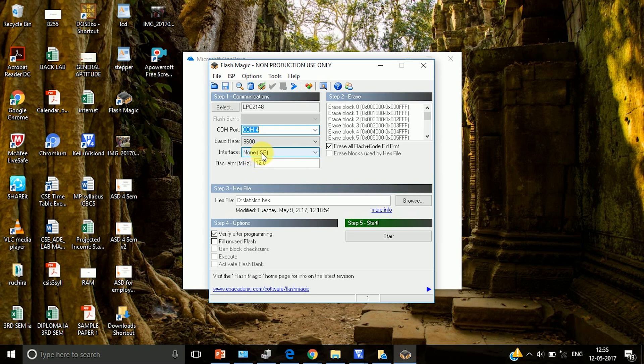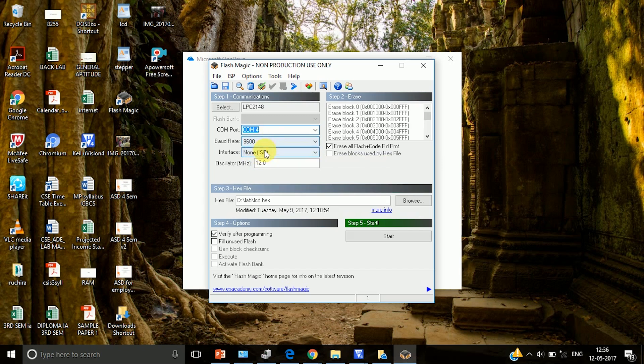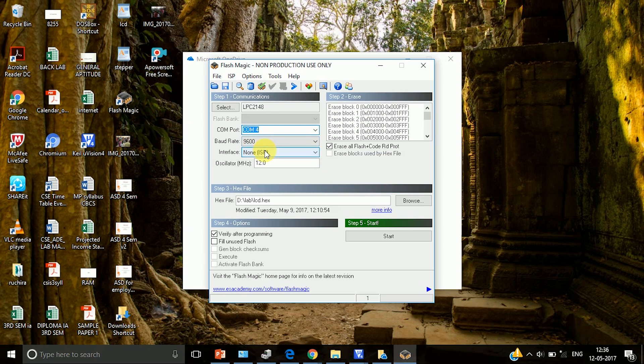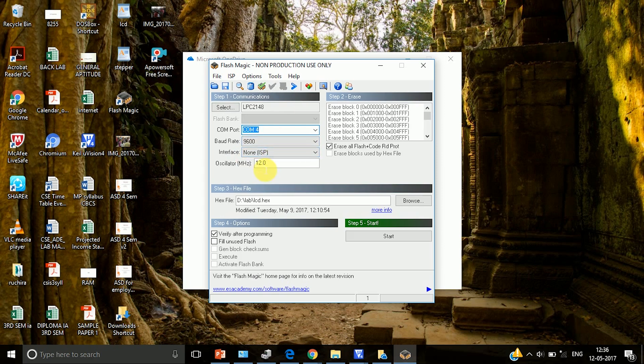That is why we have to select none as the interface. Then there is something ISP that you can see. ISP indicates in-system programming. The meaning of in-system programming is that you can program the flash memory of this LPC2148 without removing it from the board. So that is called as in-system programming. That is step 1 and then you have to make sure that the oscillator frequency is 12 MHz.